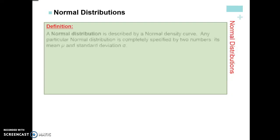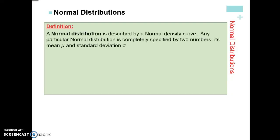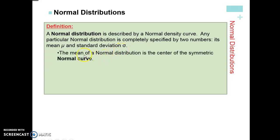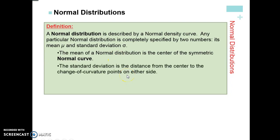A couple of things about a normal distribution. A normal distribution is a specific type of normal density curve. In any normal distribution, it's completely specified — the curve is defined by two numbers: the mean and the standard deviation. The mean of a normal distribution is the center of the normal curve. You always draw the mean in the middle, and it's symmetric to it — right along the mean, you can fold that curve in half.